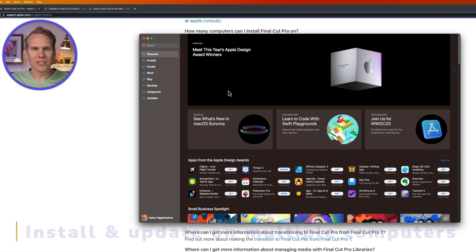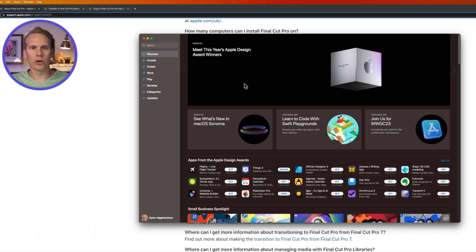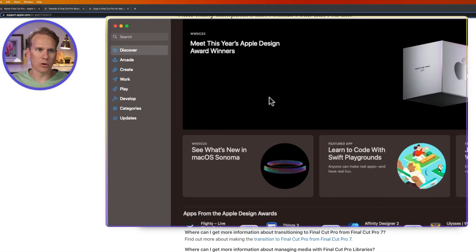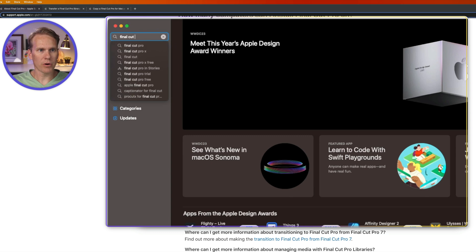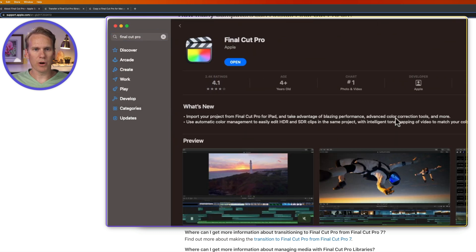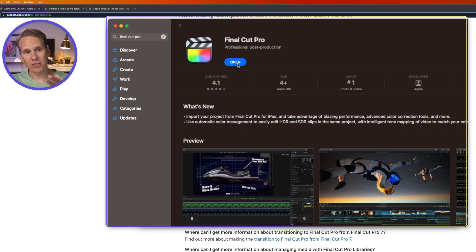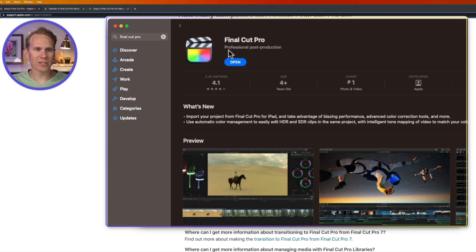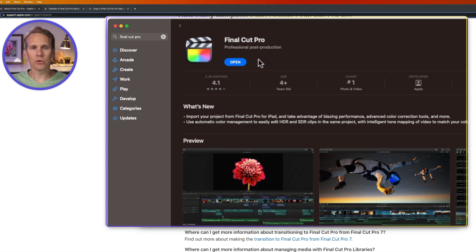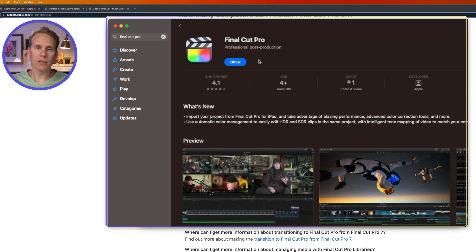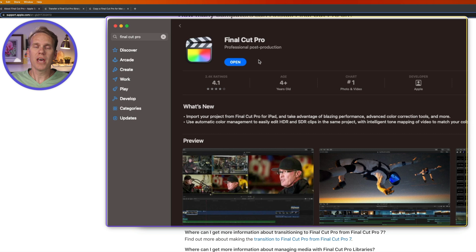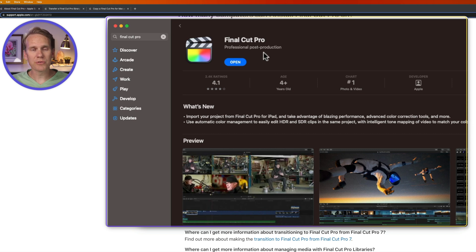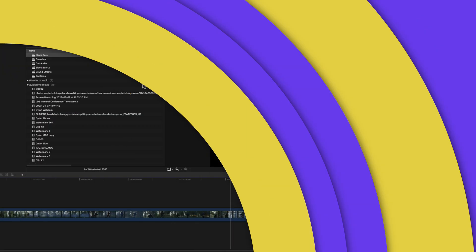So how do you install this or update it on multiple computers? Go into the App Store and then search for Final Cut Pro. If I click on that, it brings me to the product page. I have an open here because I already have it installed on my computer. But right here it will have install or it will have a button that says update. To install it on multiple computers, log in with your Apple ID on each of those computers and then install Final Cut Pro on each computer.